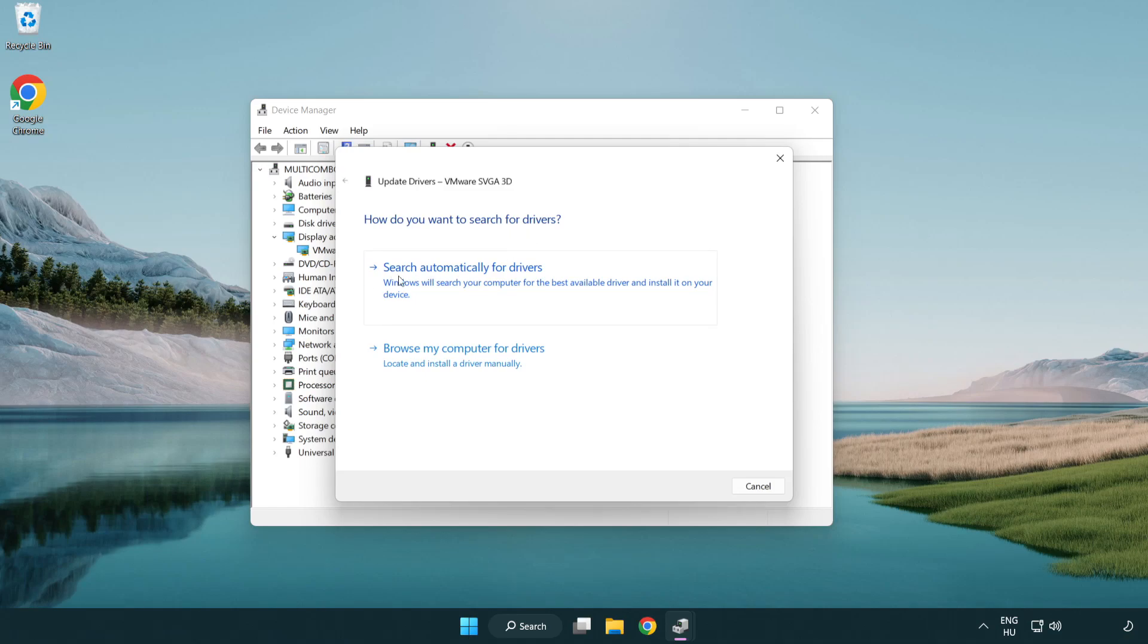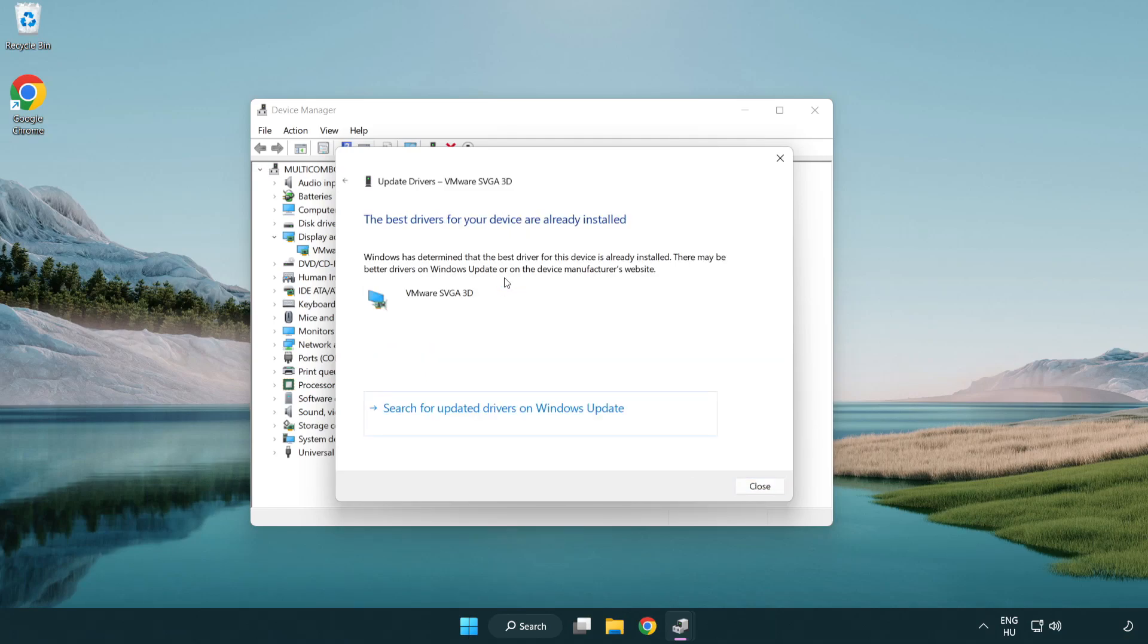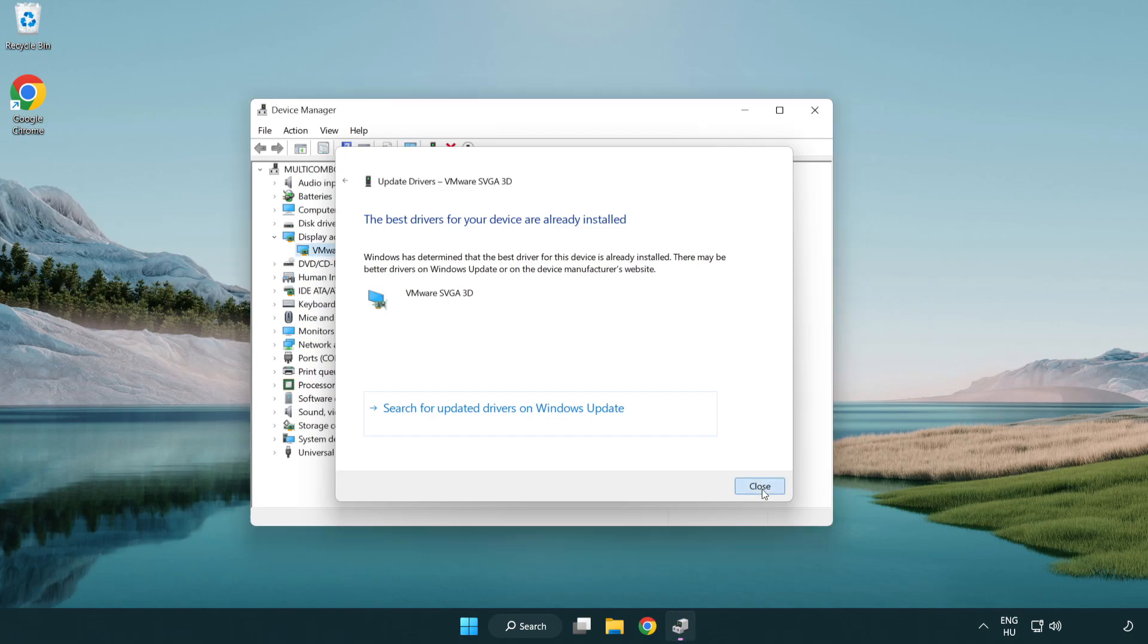Search automatically for drivers. Wait. Installation complete and click close. Close window.